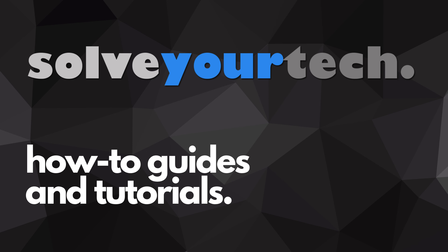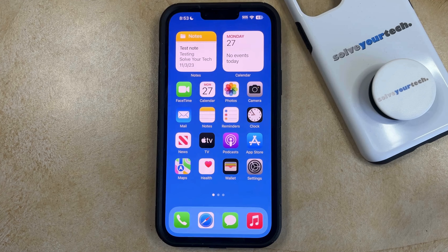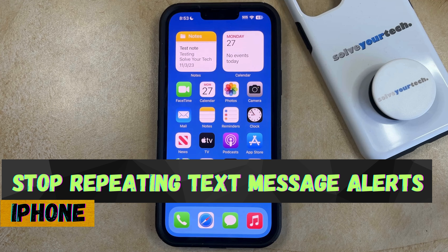SolveYourTech.com, your source for how-to guides and tutorials. Welcome to our video about how to stop repeating text message alerts on iPhone in iOS 17.